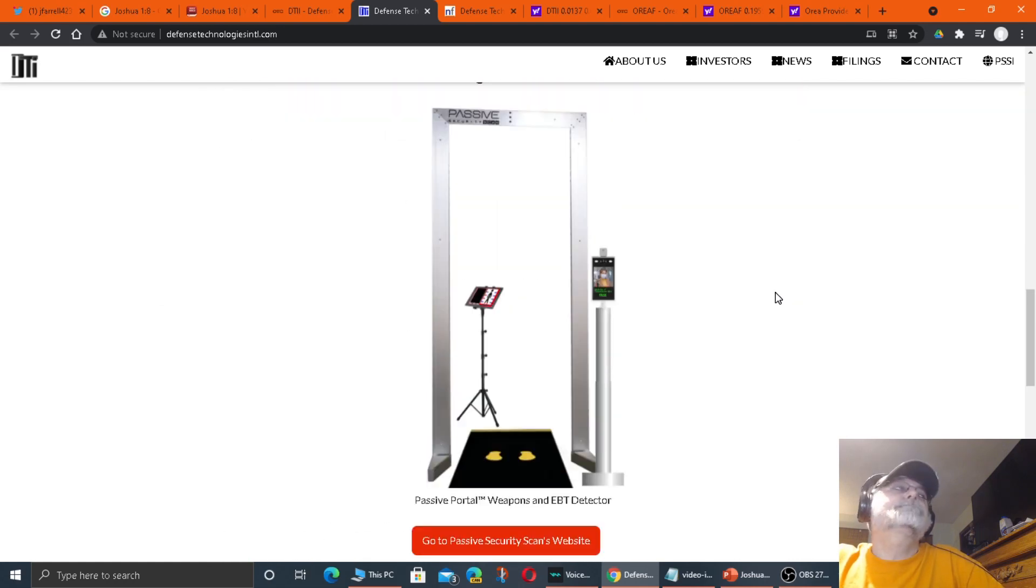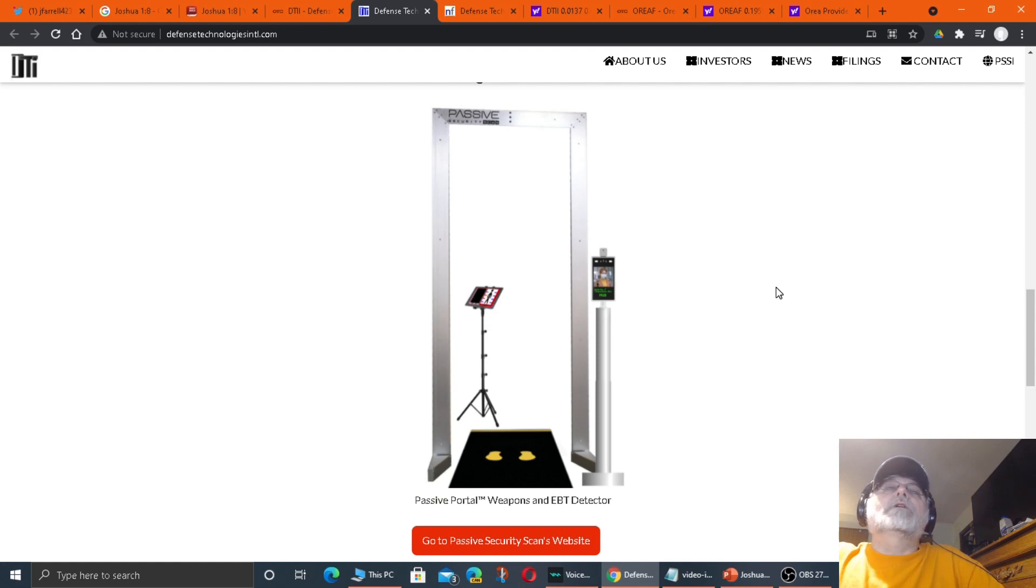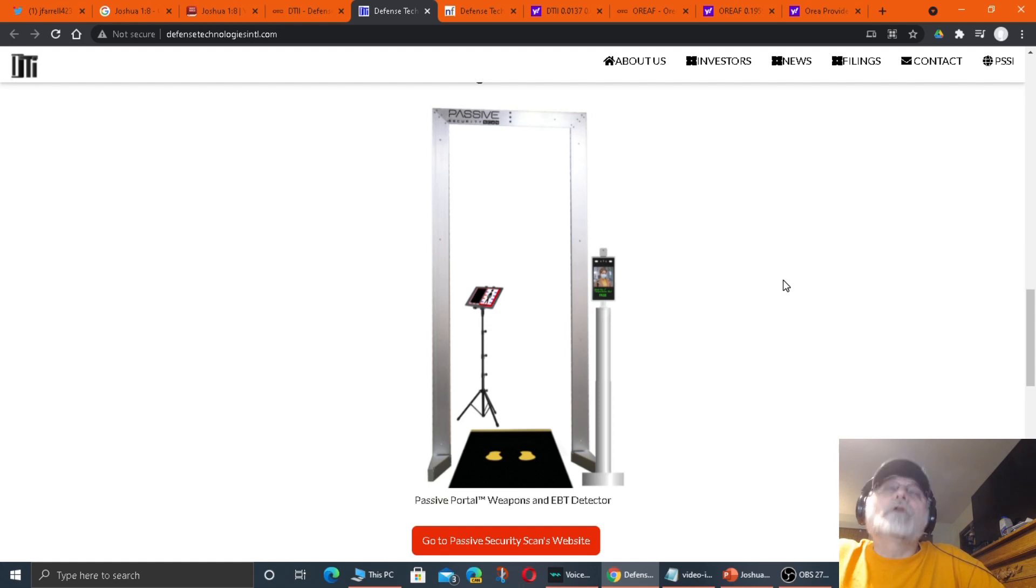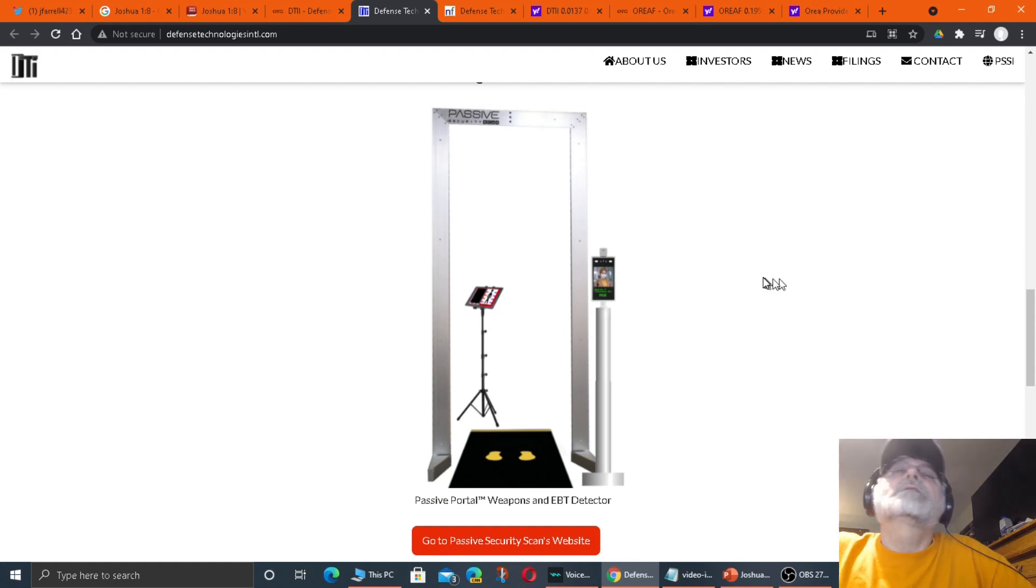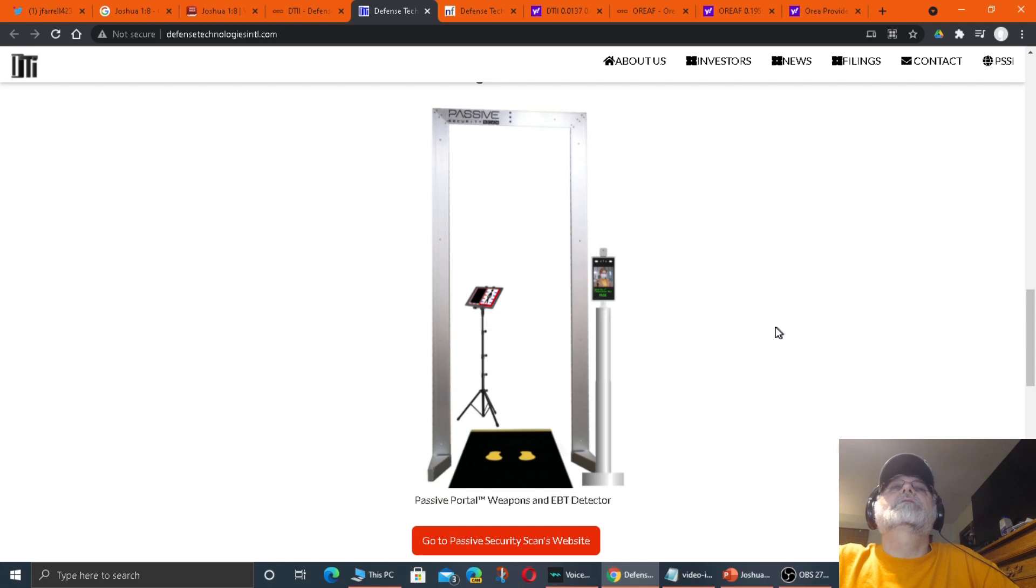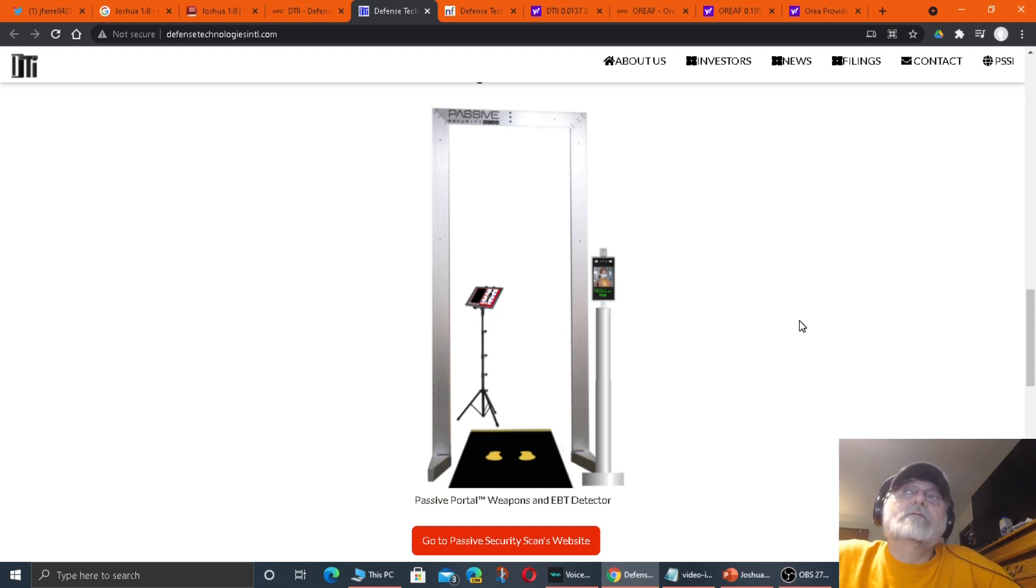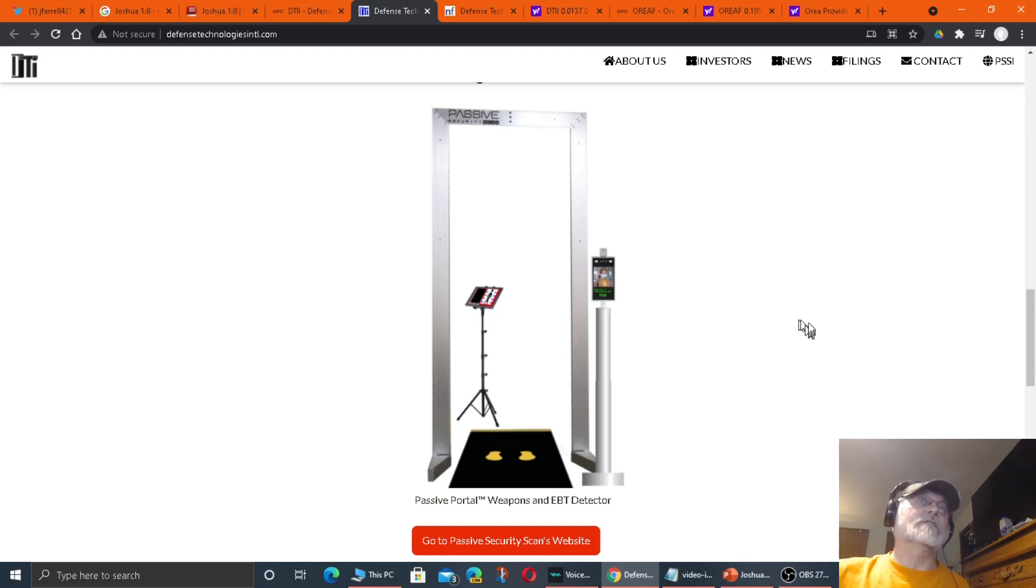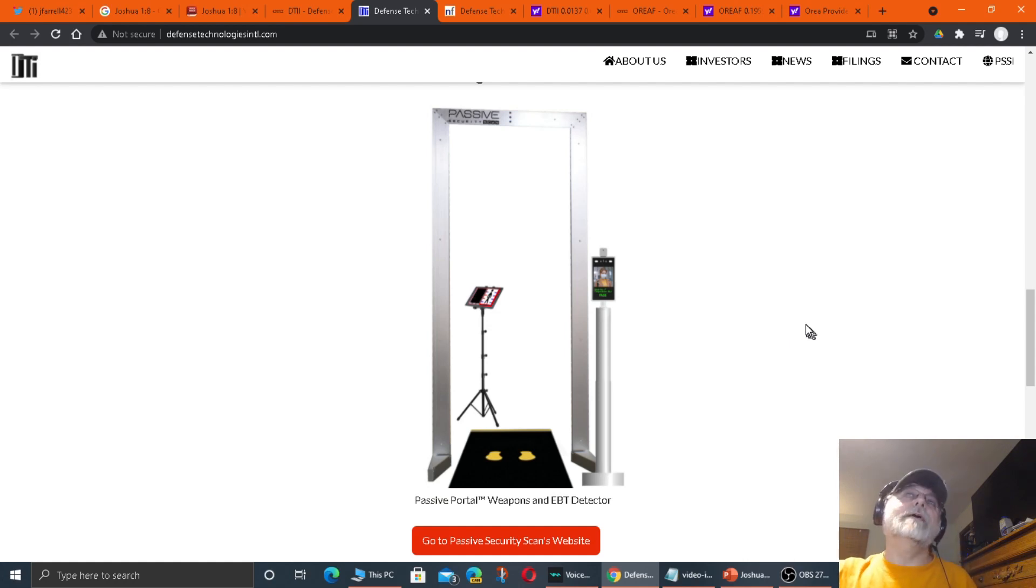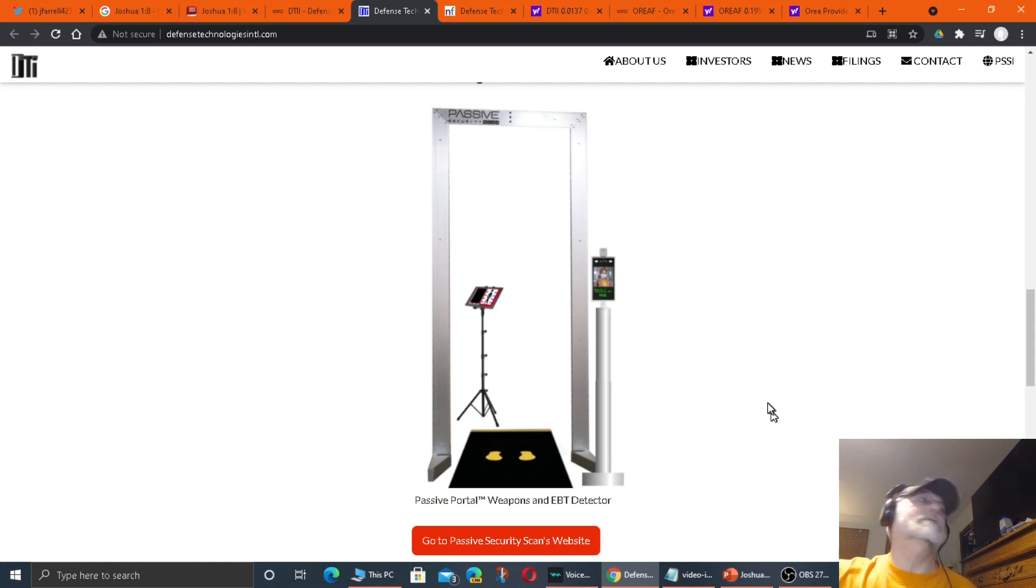This serves two functions at one time. This is going to detect weapons being brought into an area that should not have this, that's restricted, that weapons are not allowed. And really, people shouldn't be bringing a gun into a school.